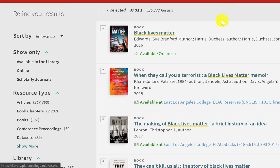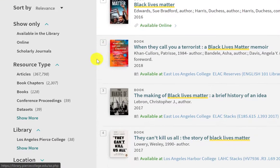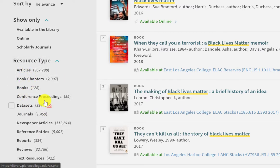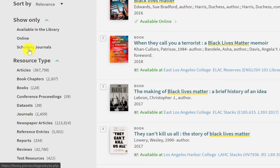On the left hand side, under resource type, you can see things like articles, books, and other things. But instead of clicking on the filter that says journals, we recommend clicking the filter right above resource type that says scholarly journals.